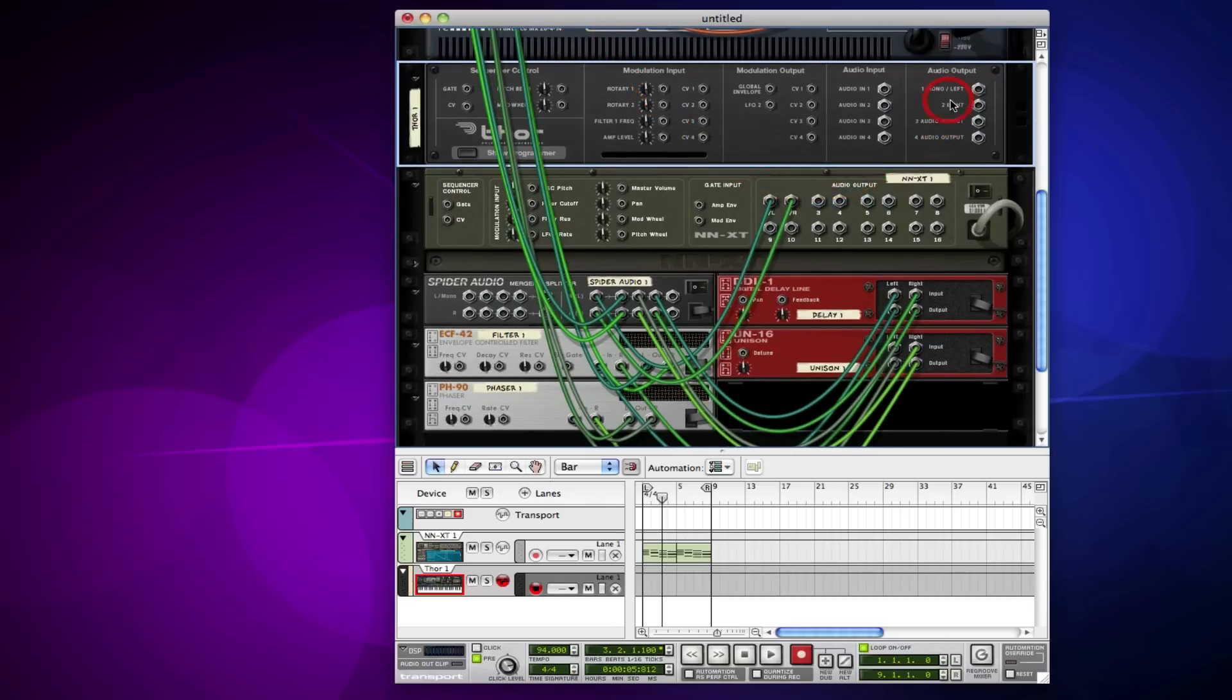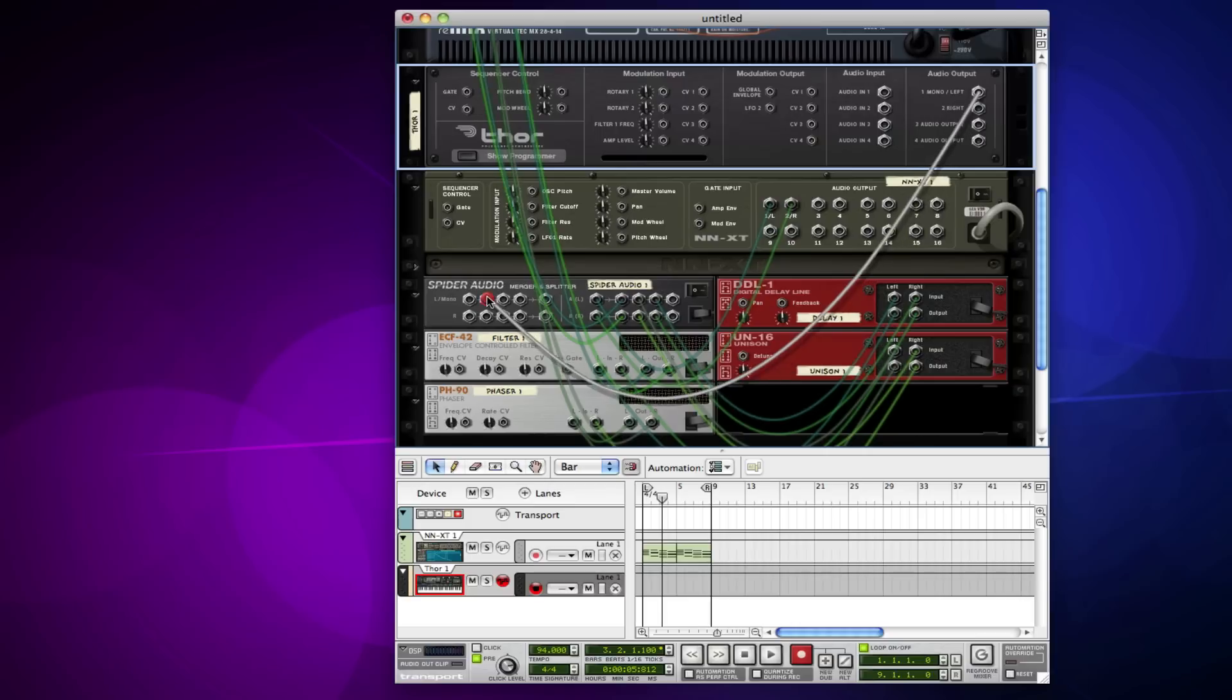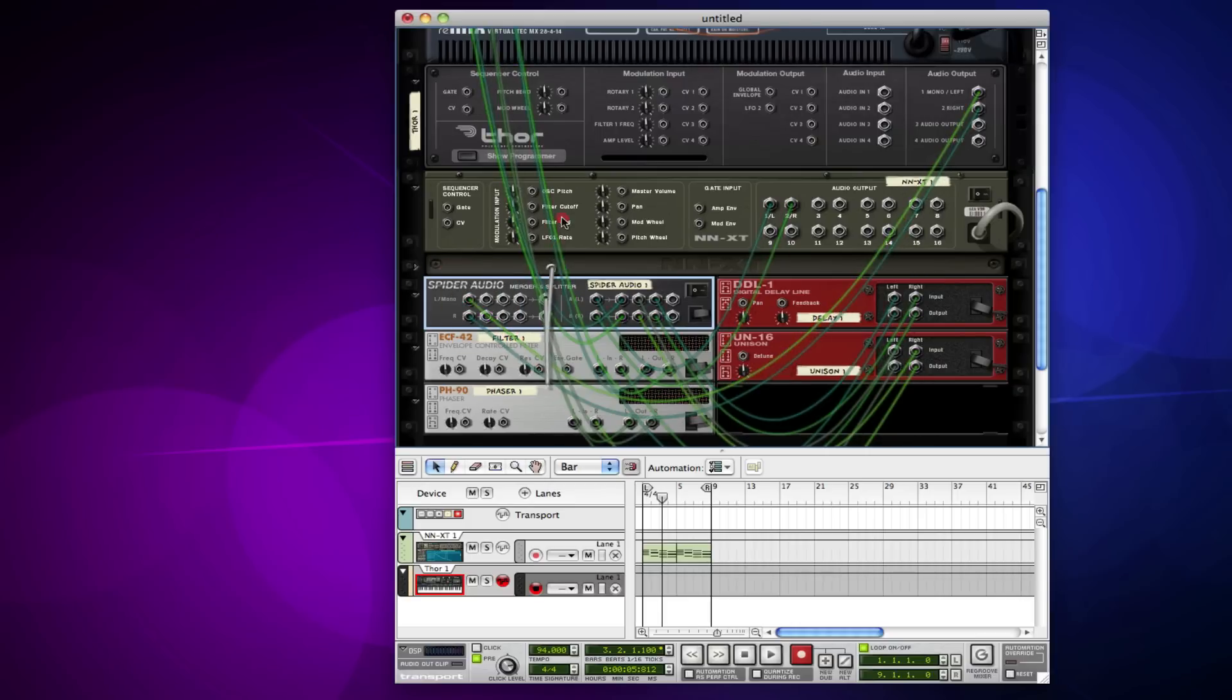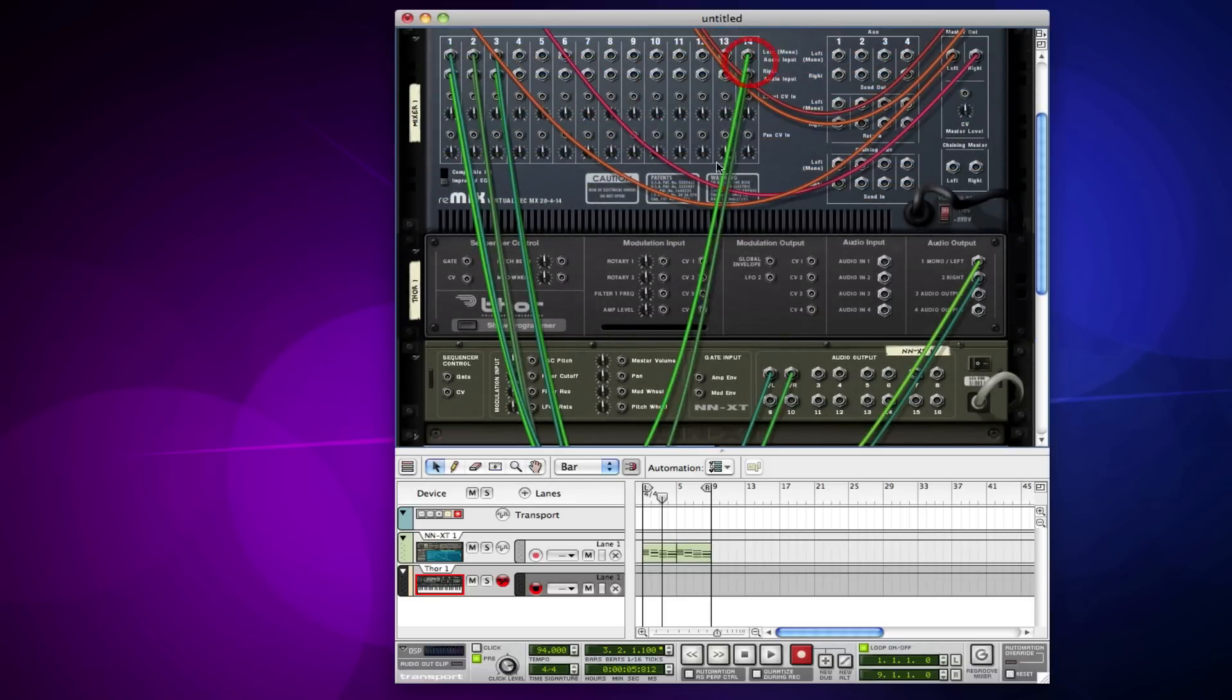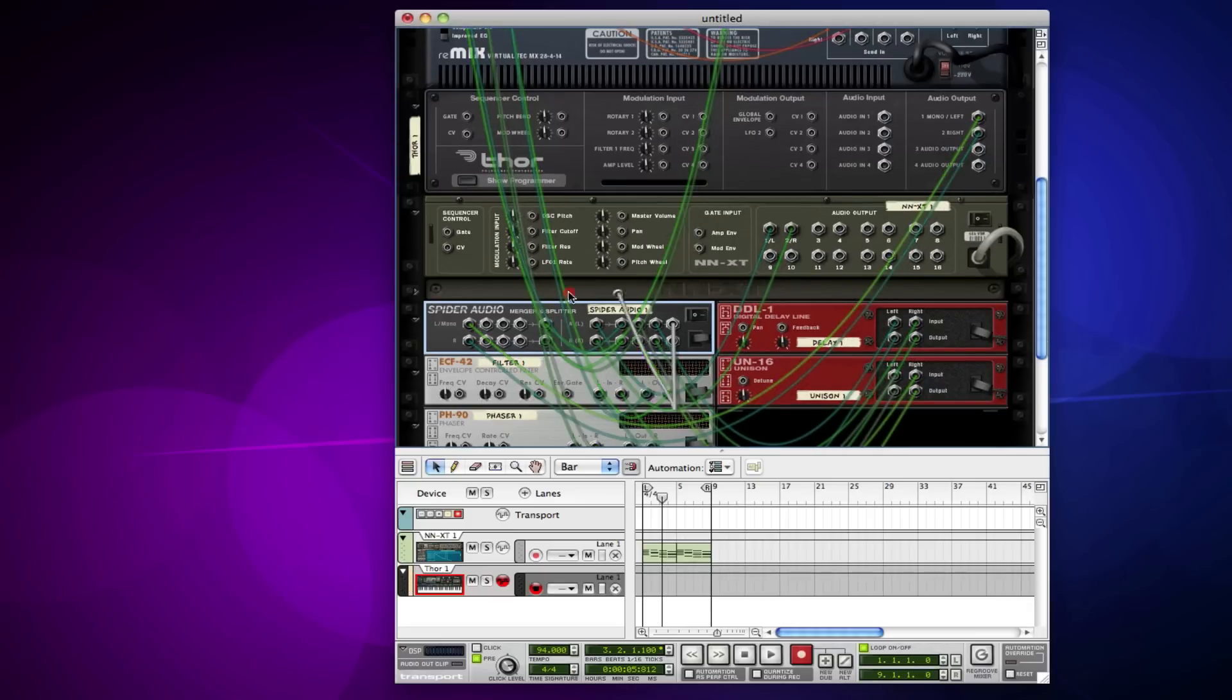And instead of sending this to the mixer, I can take it out to the merger here and move it out. And I can even take this and put it back into itself.